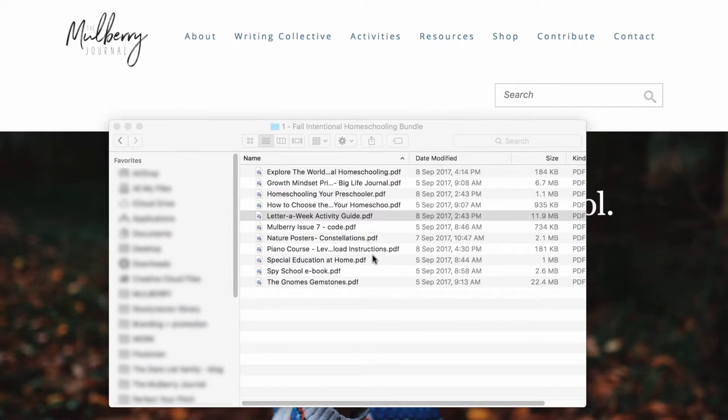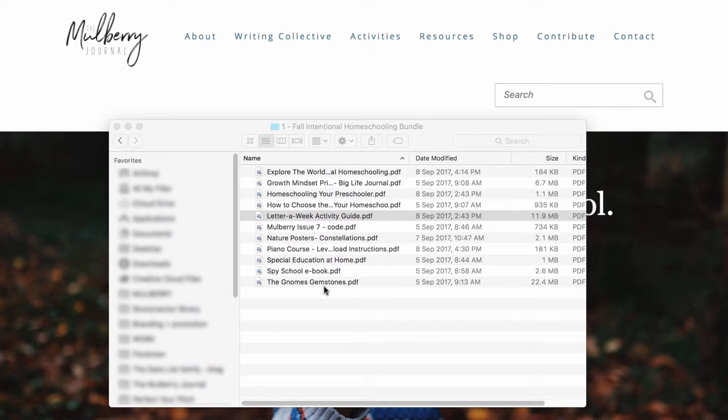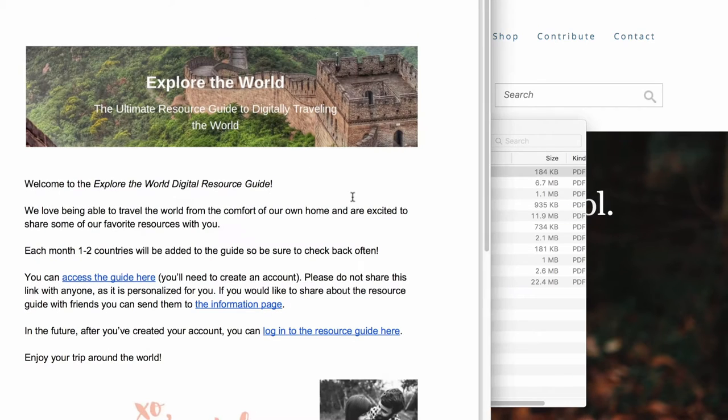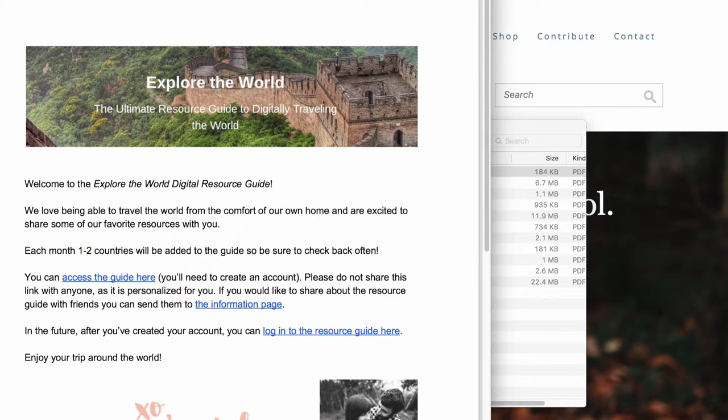What else have we got? This one, so there's so much I could talk about. This is really cool. So Chantelle Classen is the creator of the bundle, and one of the resources is a guide to digitally traveling the world.